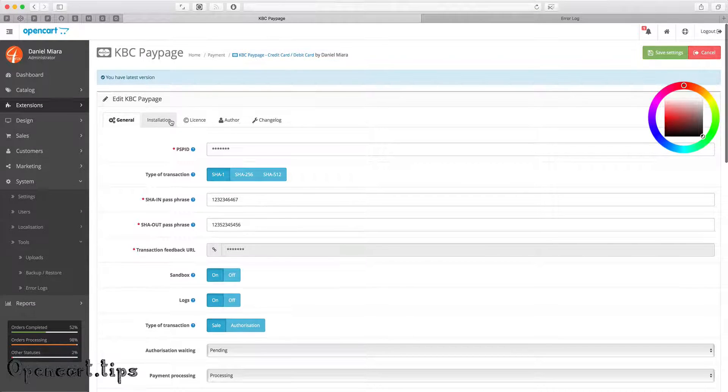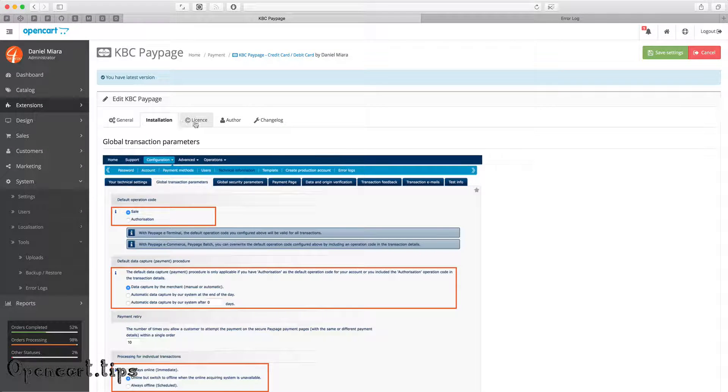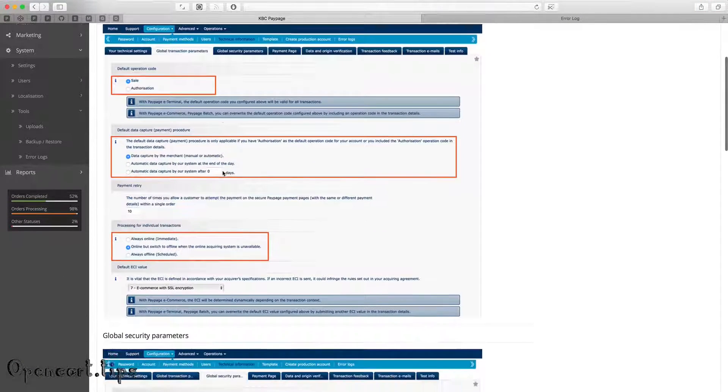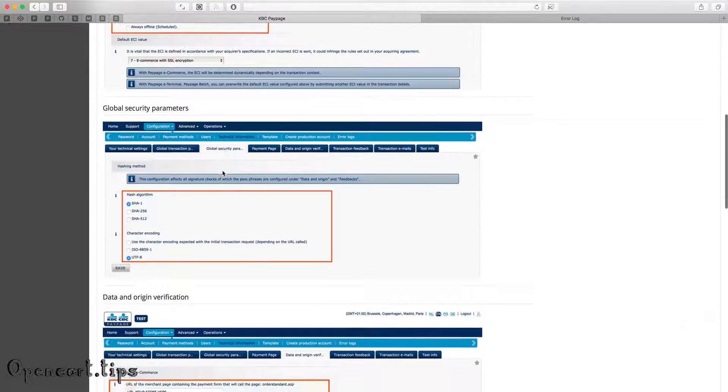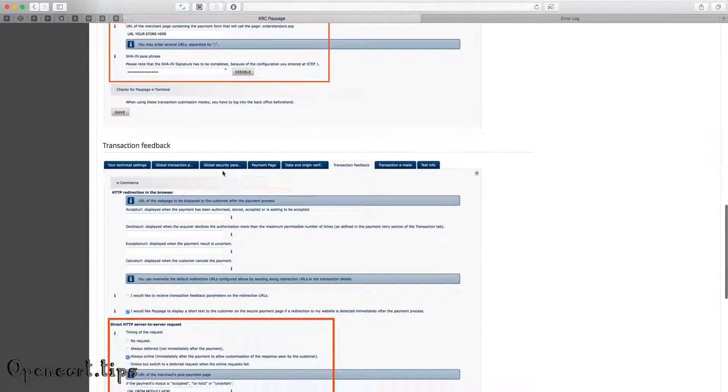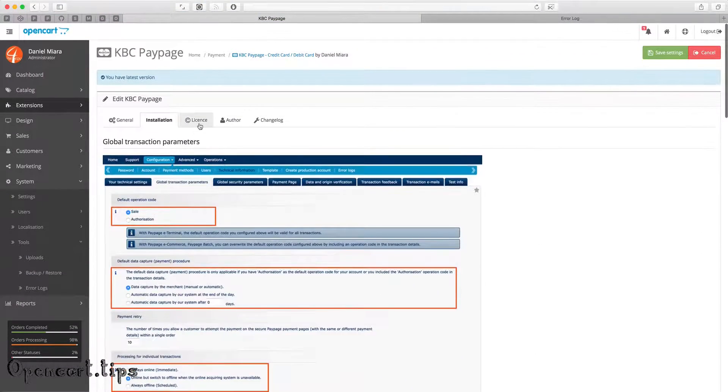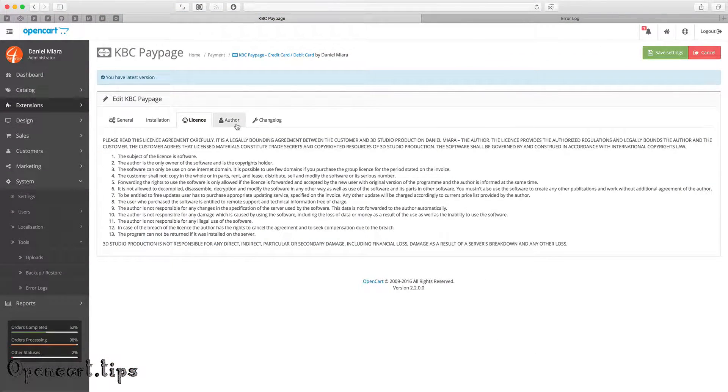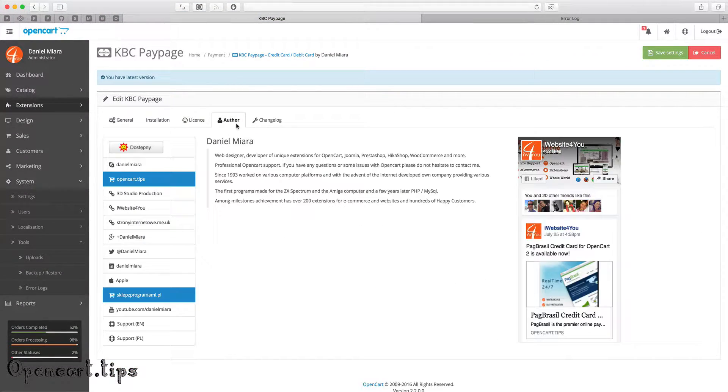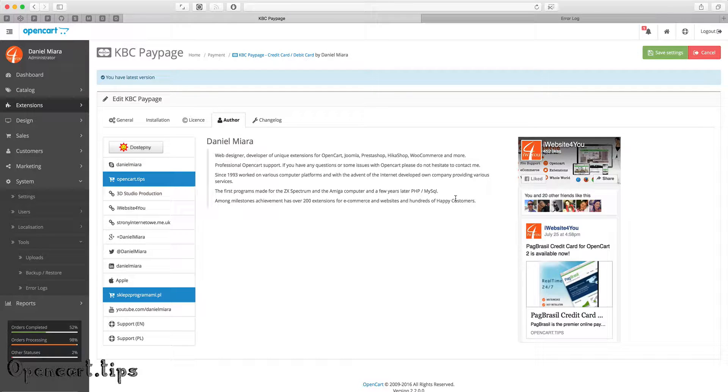I made some pictures to help you with installation. You can find them in the installation tab. Do not forget to save your settings.